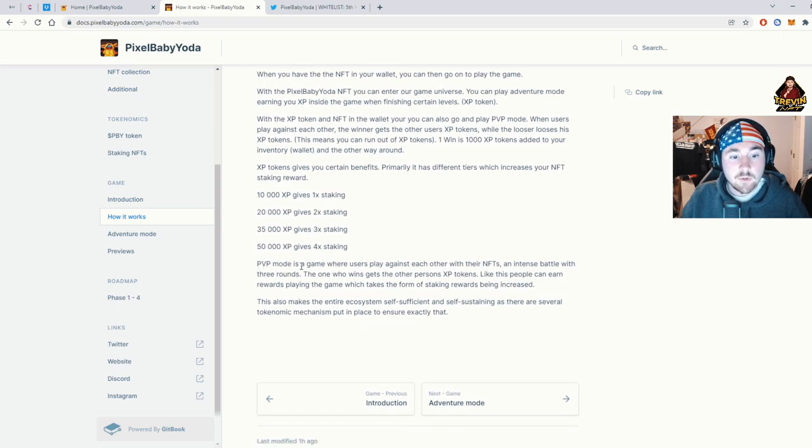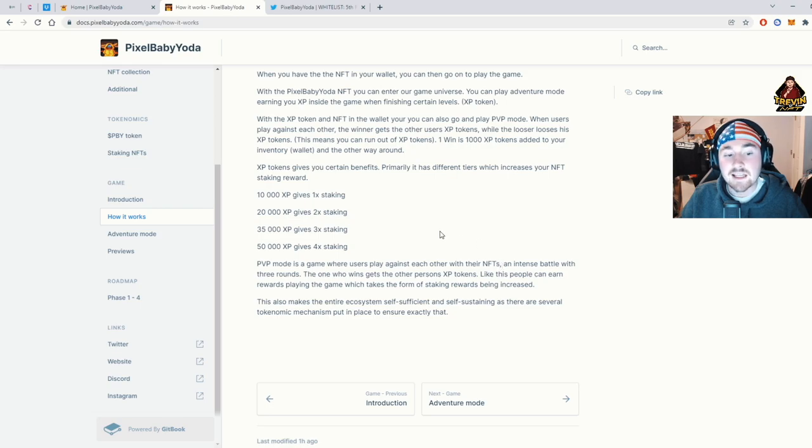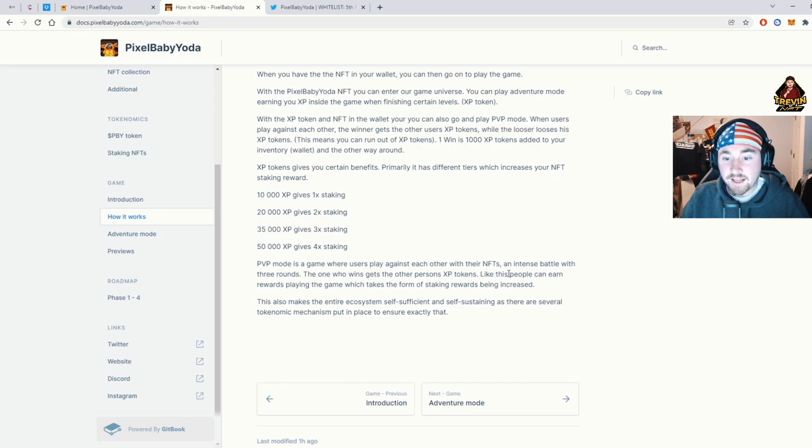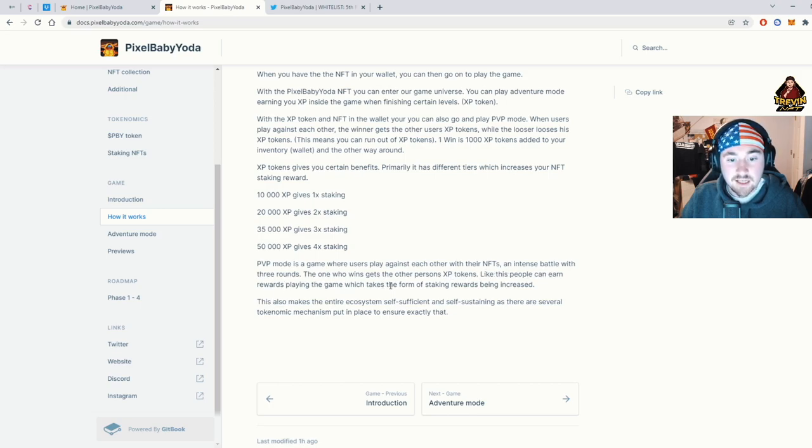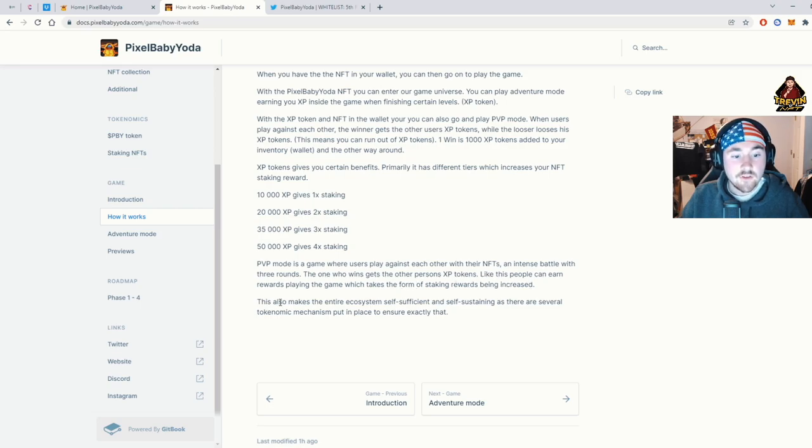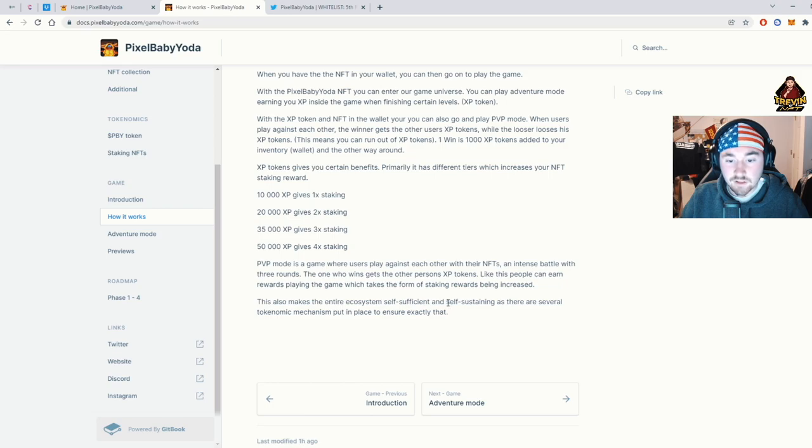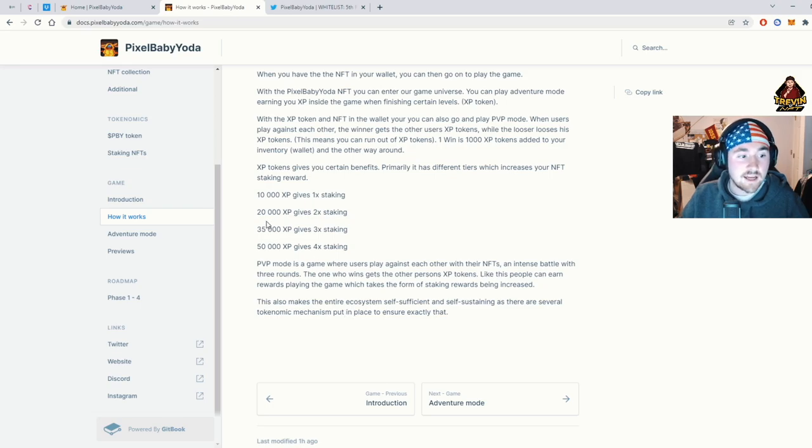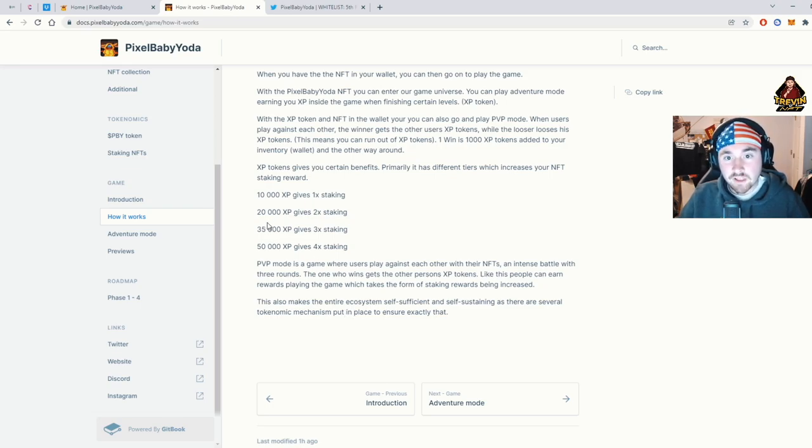PvP mode is a game where users play against each other with their NFT and attends battle with three rounds. The one who wins gets the other person's XP tokens. Like this person's can earn rewards playing the game, which takes the form of staking rewards being increased. This also makes the entire ecosystem self-sufficient and self-sustaining, as there are several tokenomic mechanisms put in place to ensure exactly that. I like that because it really gives more back to the user.